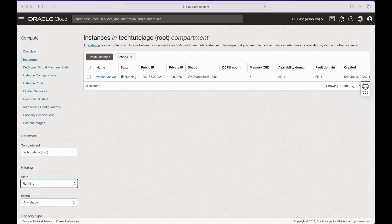Hey everyone. In this video I'm going to show you how to install a totally free Minecraft Bedrock server on Oracle Cloud. This will be an absolutely free instance that will be 24/7 available and you can use it to play with your friends and family.